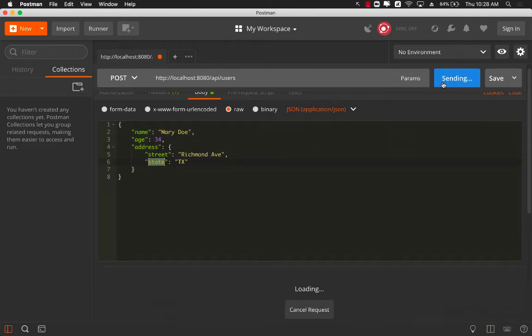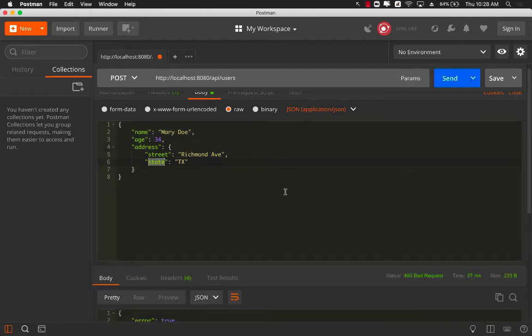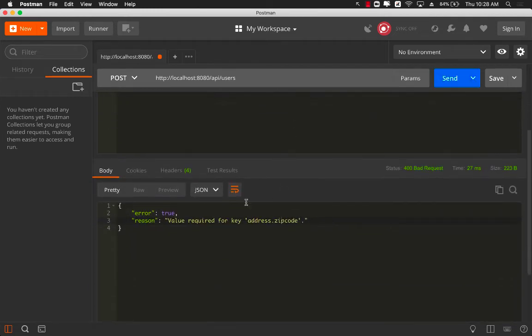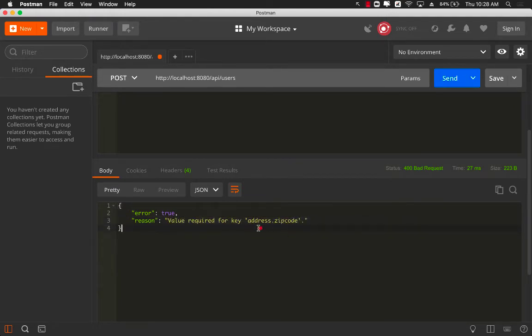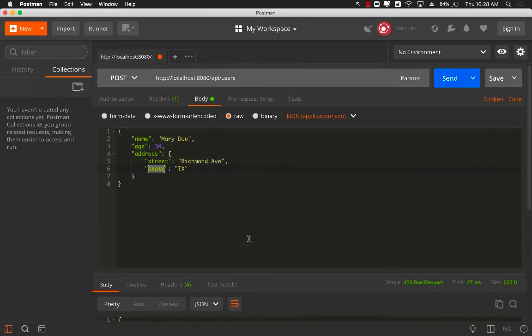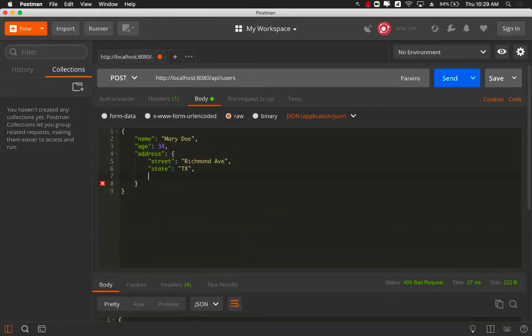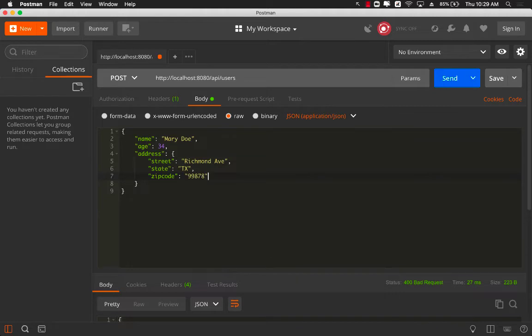Let's send the request, and when you come back you can see that we are missing the actual zip code for the address. So you need to provide all of the different properties unless those properties are marked with optionals, which we're going to see later on. So I'm going to provide zip code and whatever the zip code is. Let's send the request again.